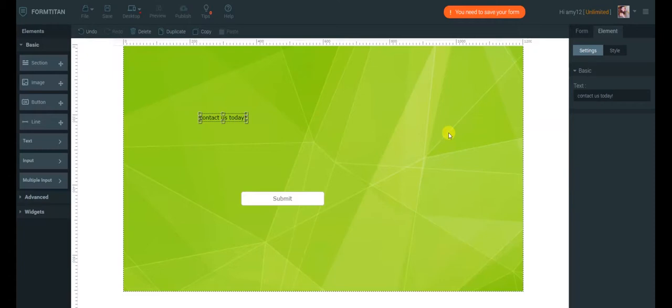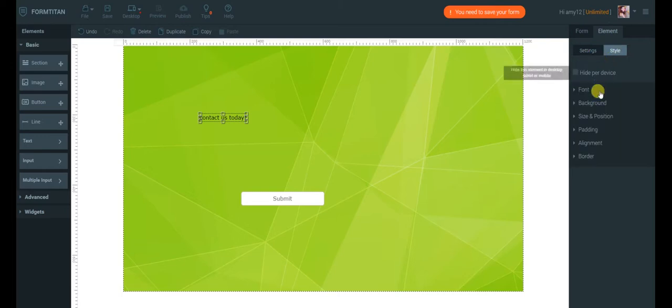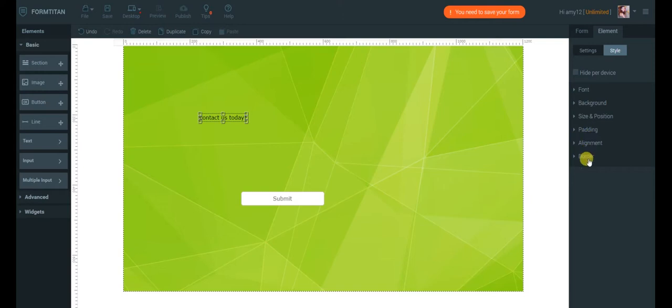For each element selected, you can change its style here under Element Style. You can change the font, background, size, position, padding, alignment, and border.